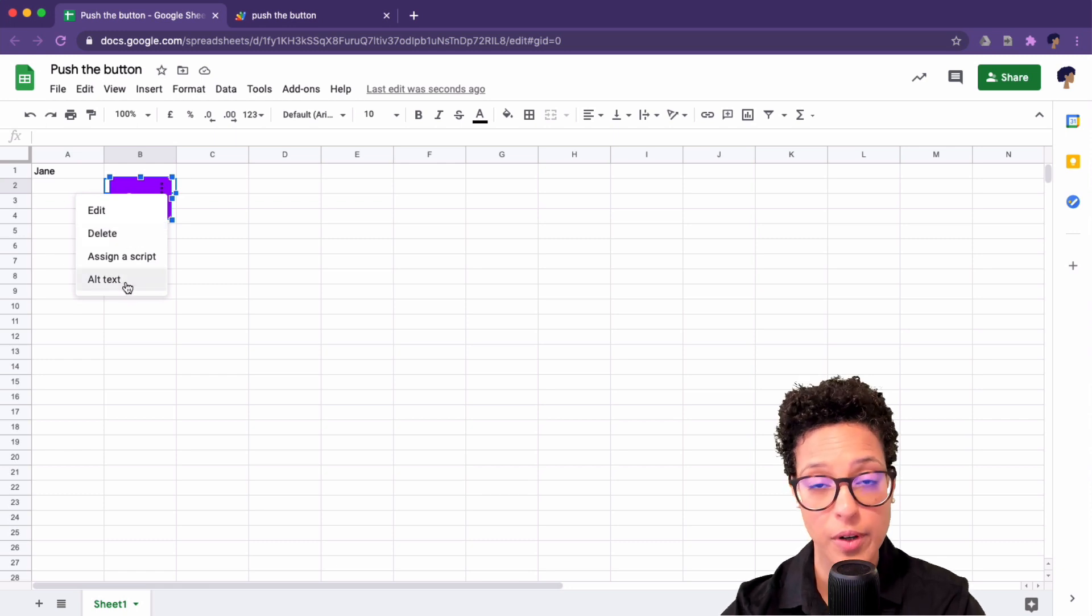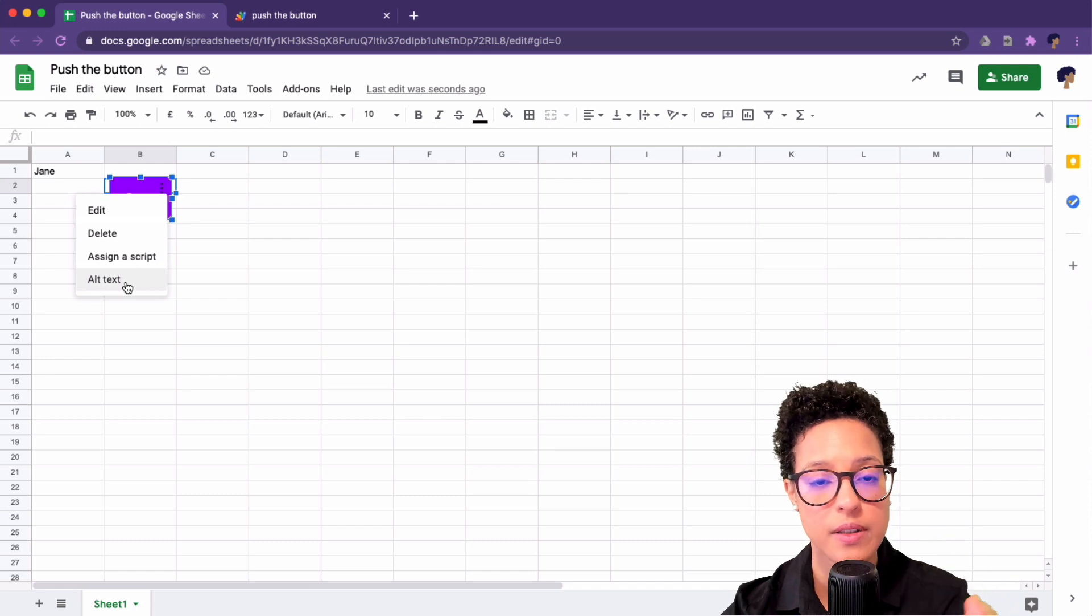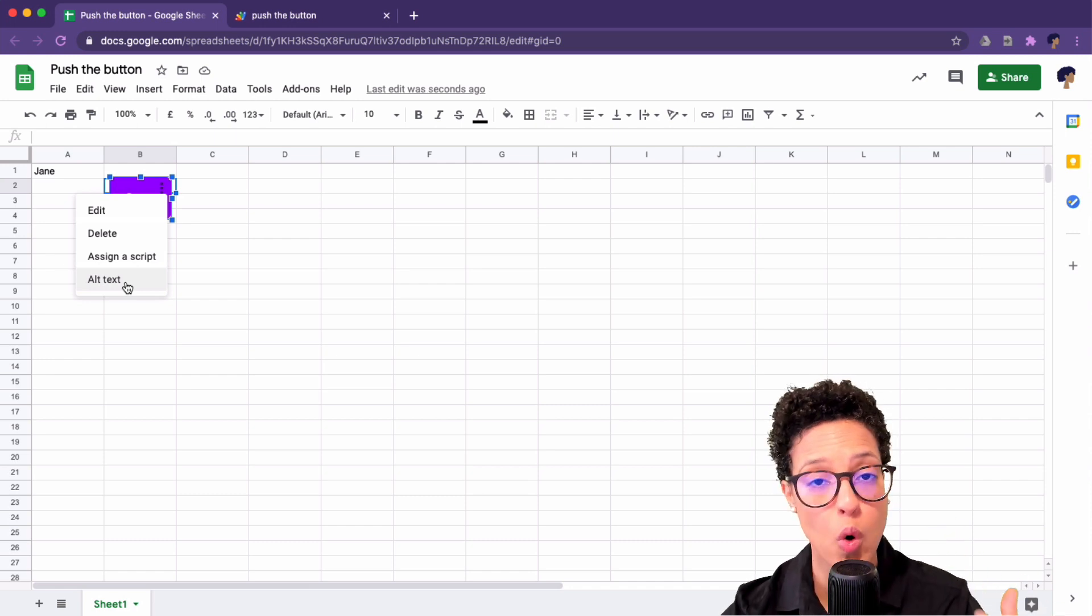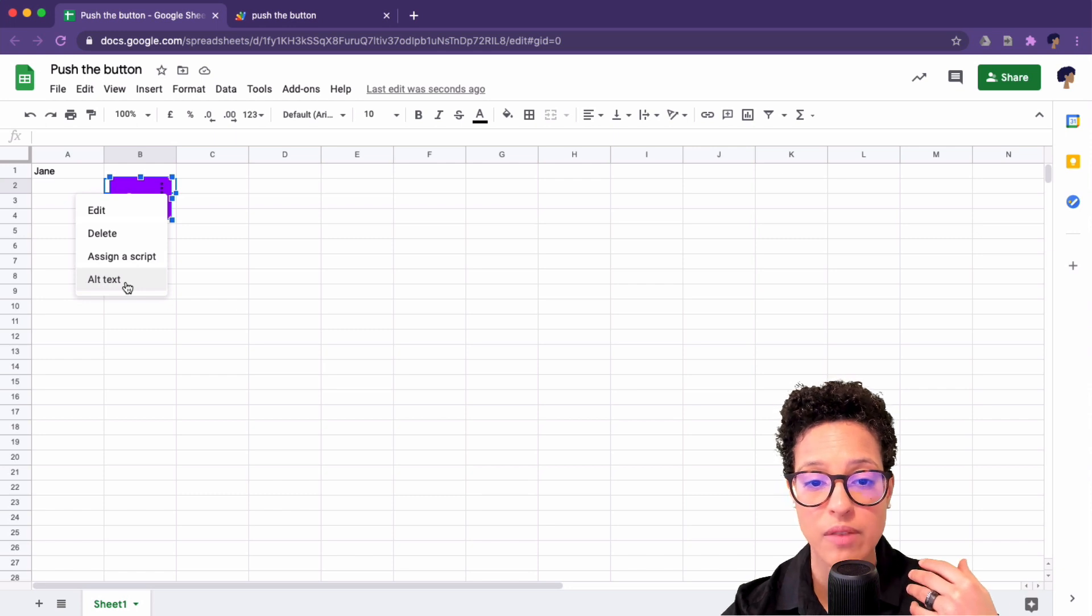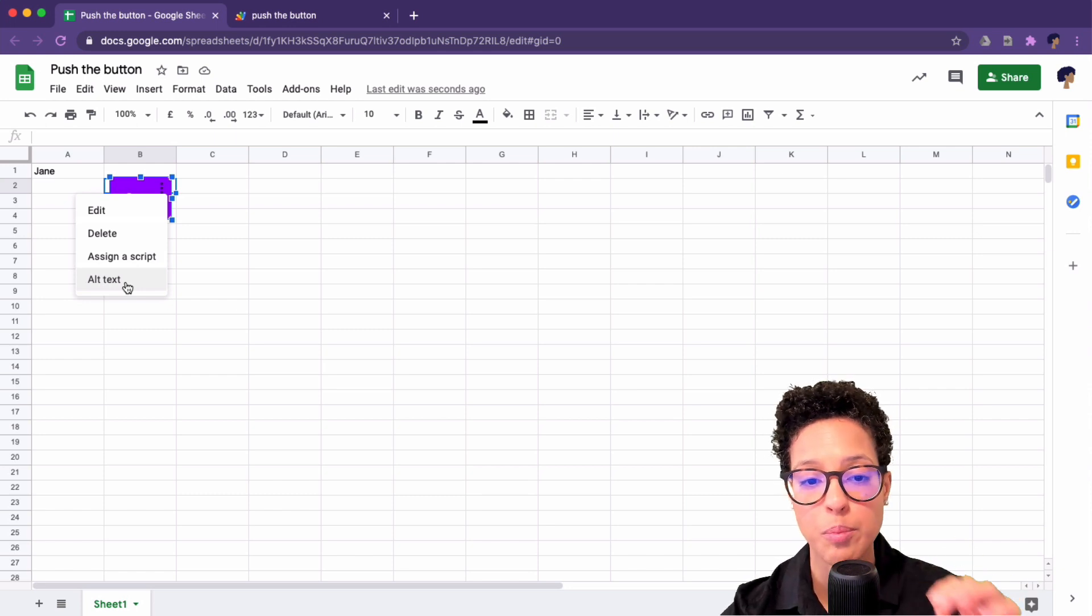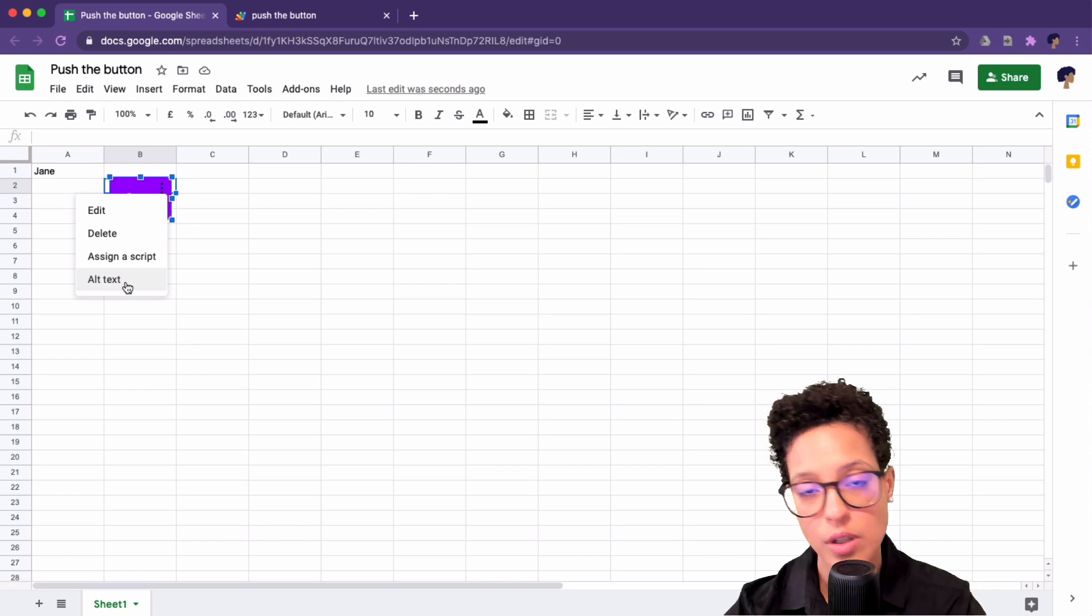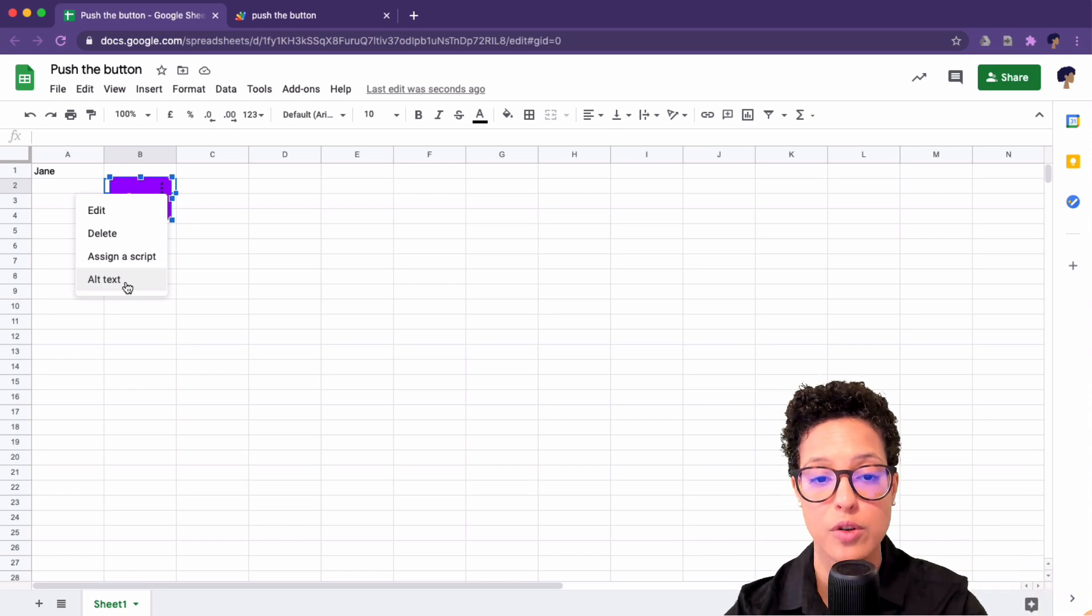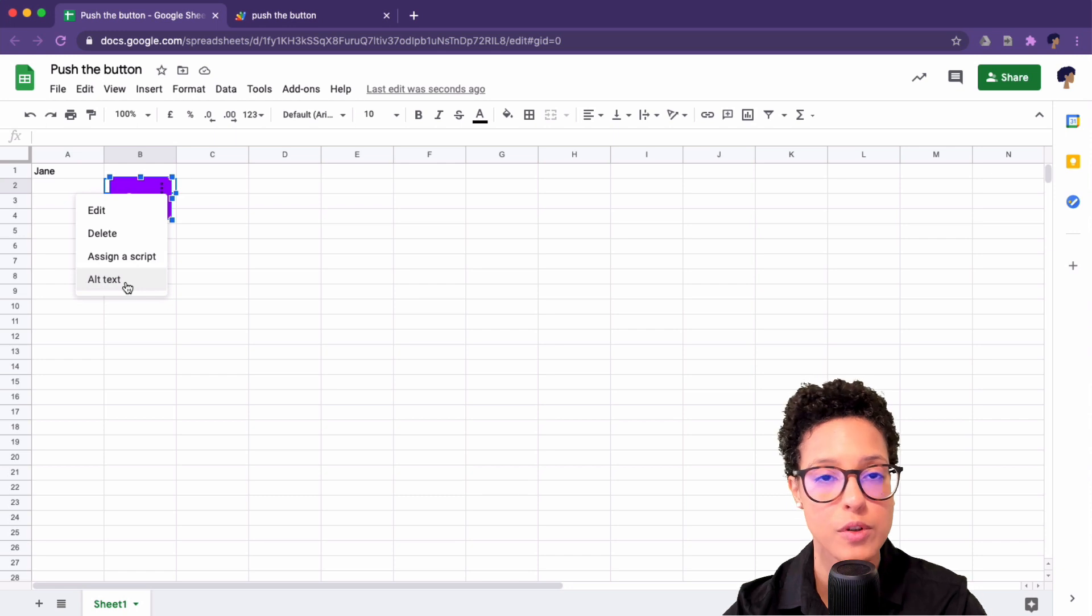Very interesting. If you need to make sure that this button or your document is also accessible for people who are using a screen reader because their sight might be impaired, then here you can add the alternative text that the screen reader will then read to that person who is accessing your document through the screen reader.